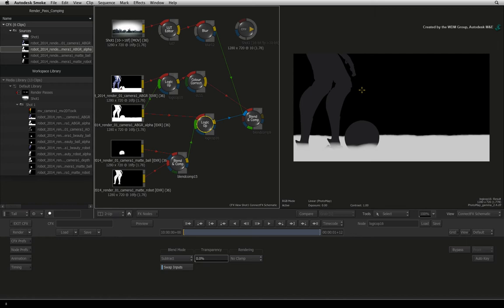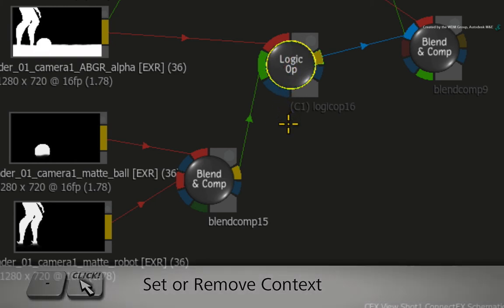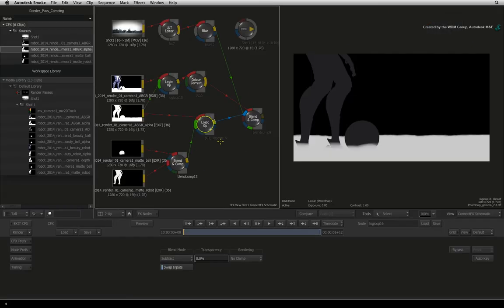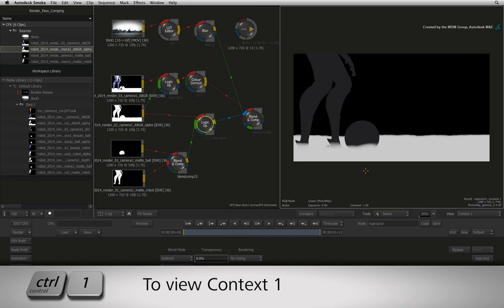We want to keep an eye on what is happening inside the logic OP node as we boost the white values in the separate render passes. To do this, hold the dash keyboard shortcut and click on the logic OP node. The context indicator appears under the node. Hover over the result viewer and press CONTROL-1 to show the context viewer.